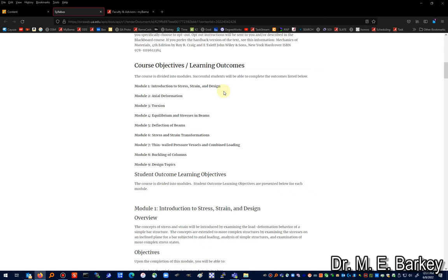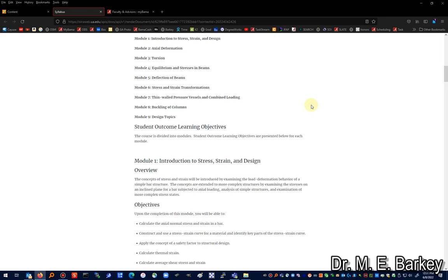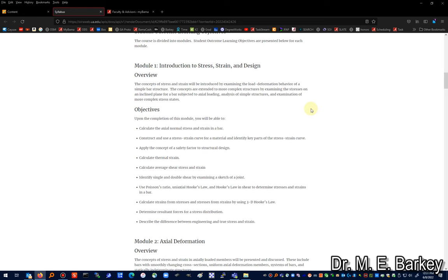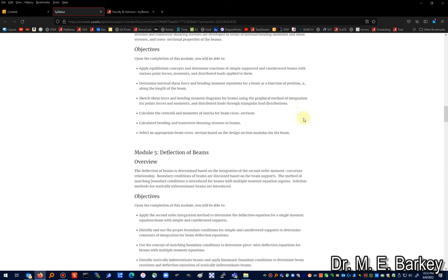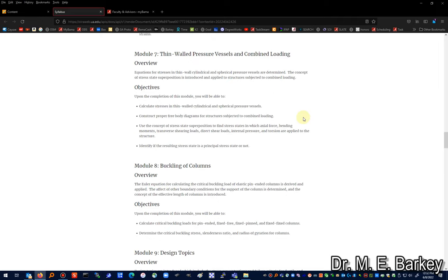There are various course objectives and learning outcomes organized into modules: introduction, stress, strain, design, axial deformation, torsion, equilibrium and stresses in beams, deflection of beams, stress and strain transformation, thermal pressure vessels, combined loading, buckling of columns, and design topics. Each module has outcomes you can use as a checklist when studying for your exam — for example, do you understand how to calculate axial normal stress and strain in a bar? If not, go back and study, watch the lectures, and ask questions.